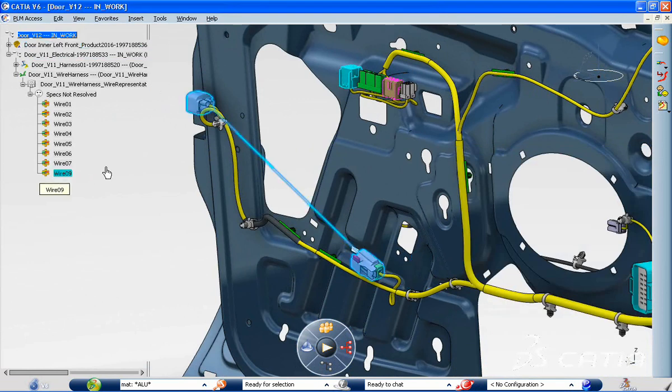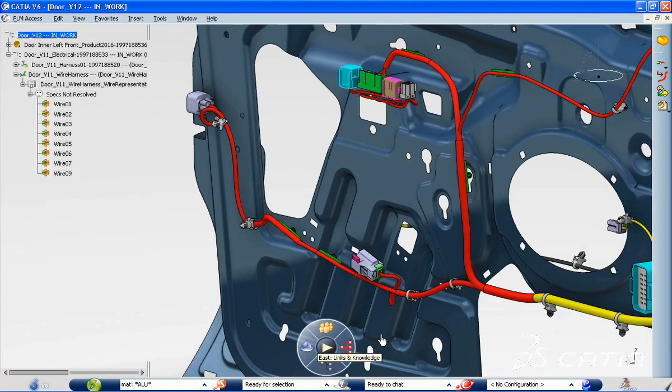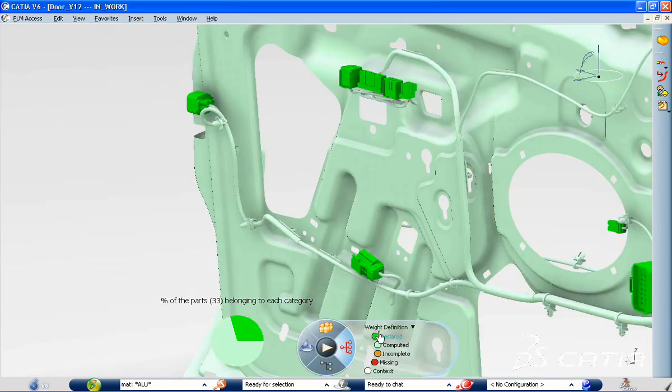Indeed, the system takes into account electrical specifications, such as the wire's new length and the insulation.